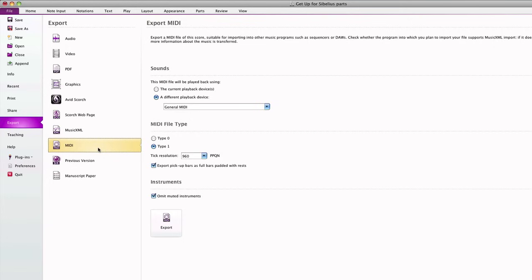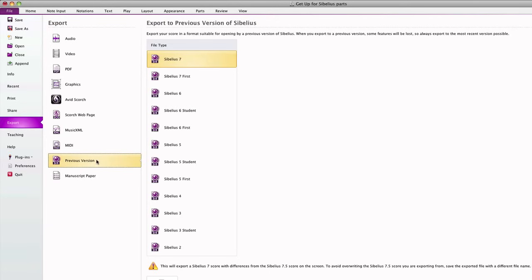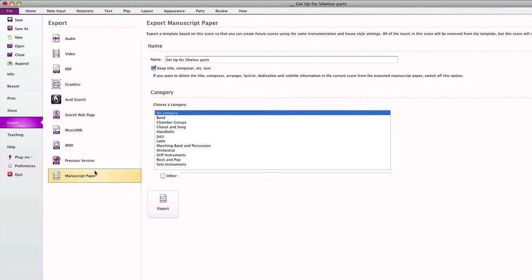You can't open Sibelius 7.5 files directly in previous versions of Sibelius, but you can export a Sibelius 7.5 file to a previous version going all the way back to Sibelius 2. Keep in mind that the elements of your score that take advantage of features added in the upgrades throughout the years may not be supported in an earlier version, so the appearance of your score may change.